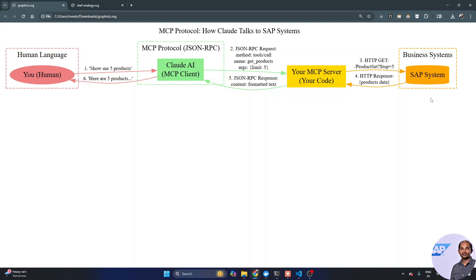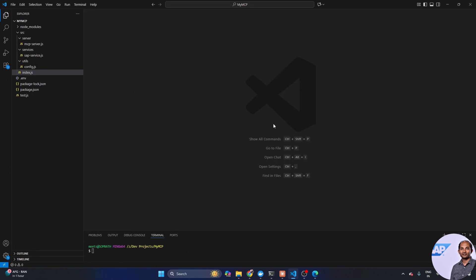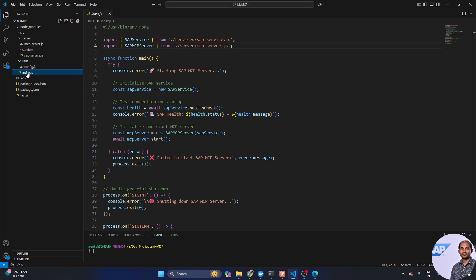We'll create our MCP server and interact with the cloud agent to get the data out. I'm not going to create the project from scratch to save time, but I'll walk you through end-to-end so you get a good idea of how it works. It's a Node.js project — you can also build it using TypeScript or Python. I'm using JavaScript and Node.js to create this MCP server.